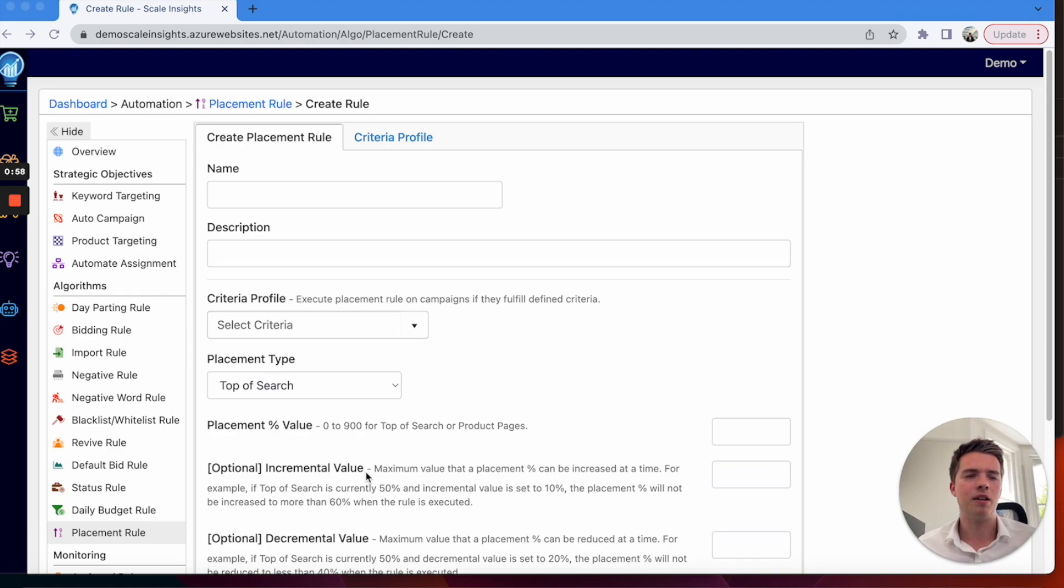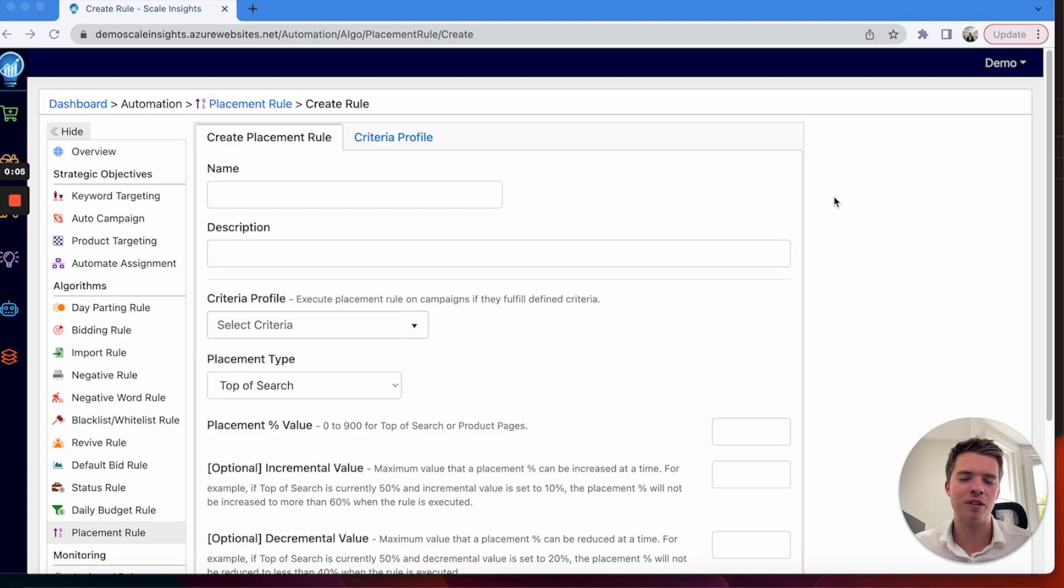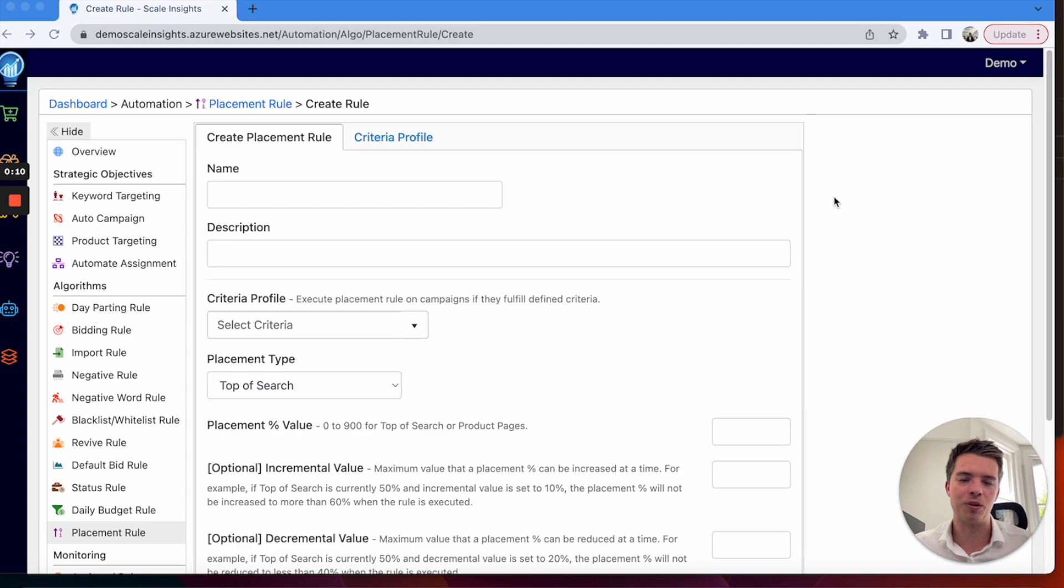And one last thing, we do have a relationship with Scale Insights so we're able to offer a 10% off discount code in the description, lifetime discount, as well as a 30-day free trial with no need for a credit card.